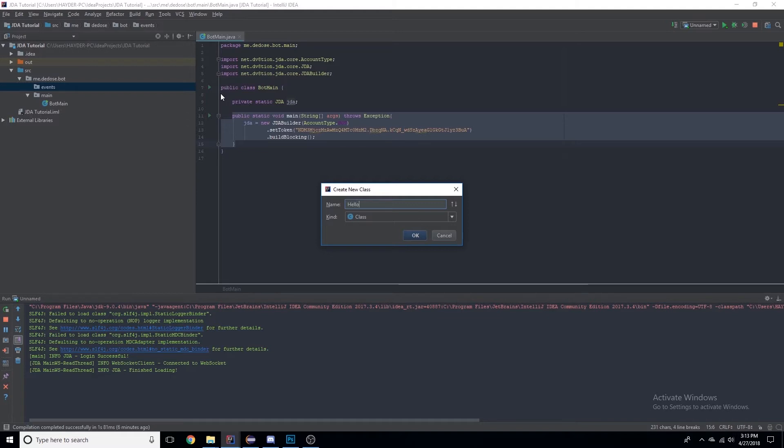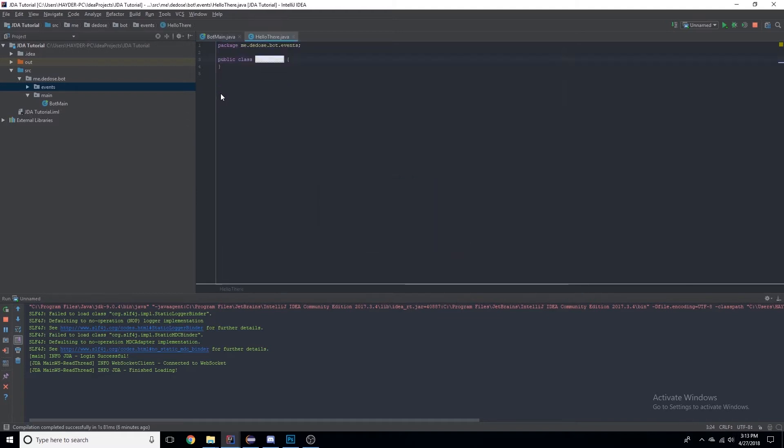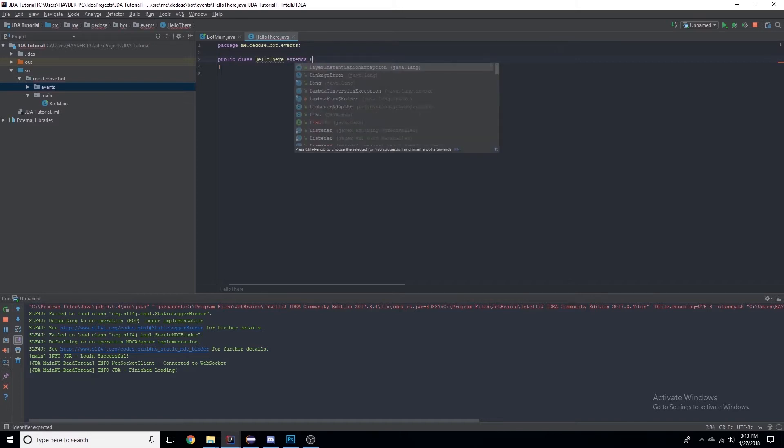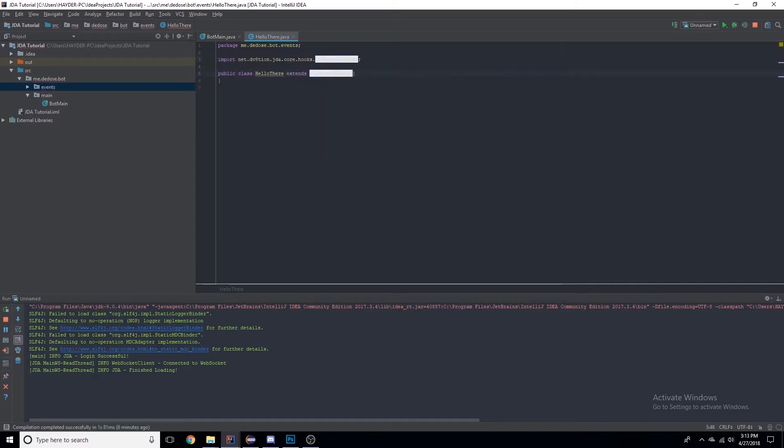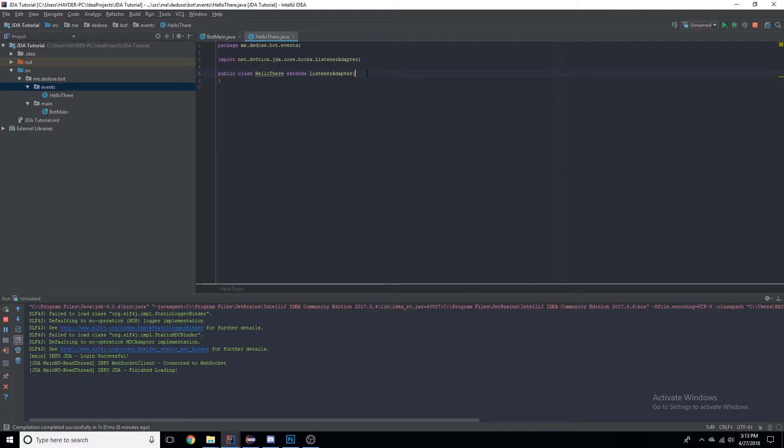Now for a class to register as an event class, we need to make sure it extends ListenerAdapter. The reason for this is that if we had just any class that had a method that used guild message received event, then it would basically register everything as an event.